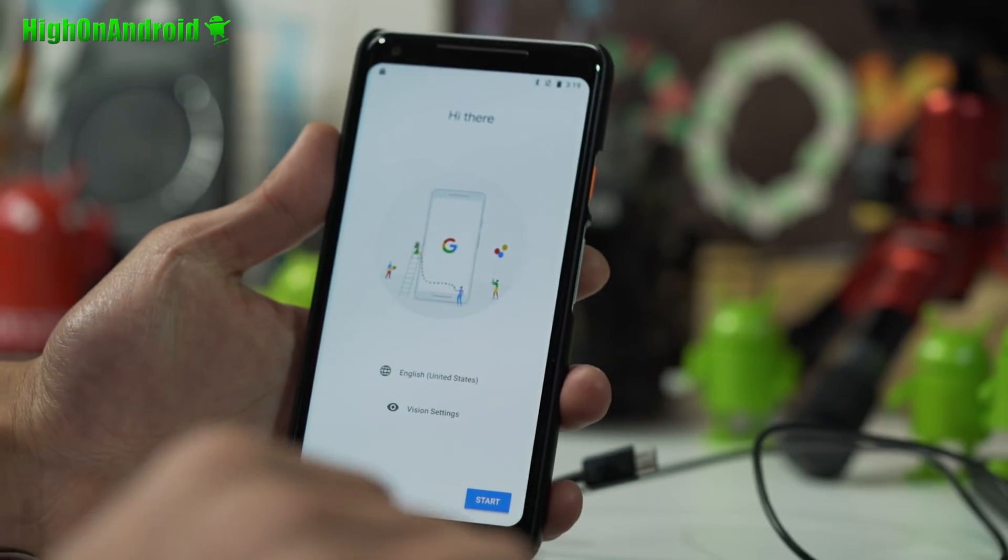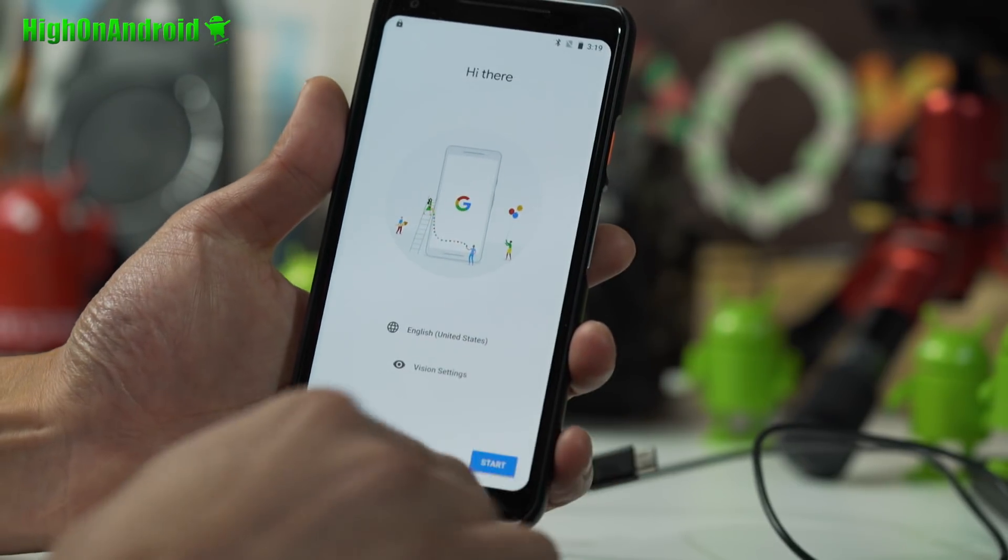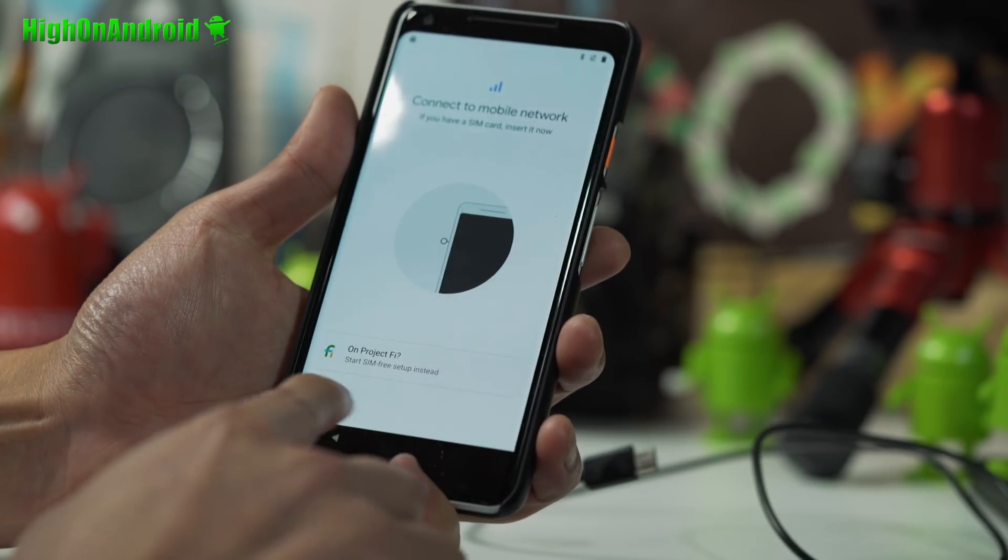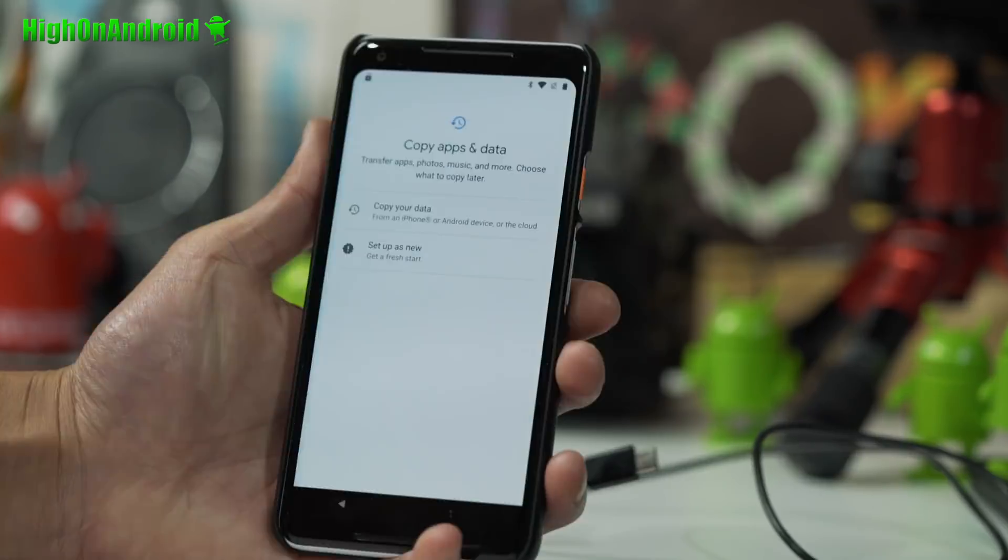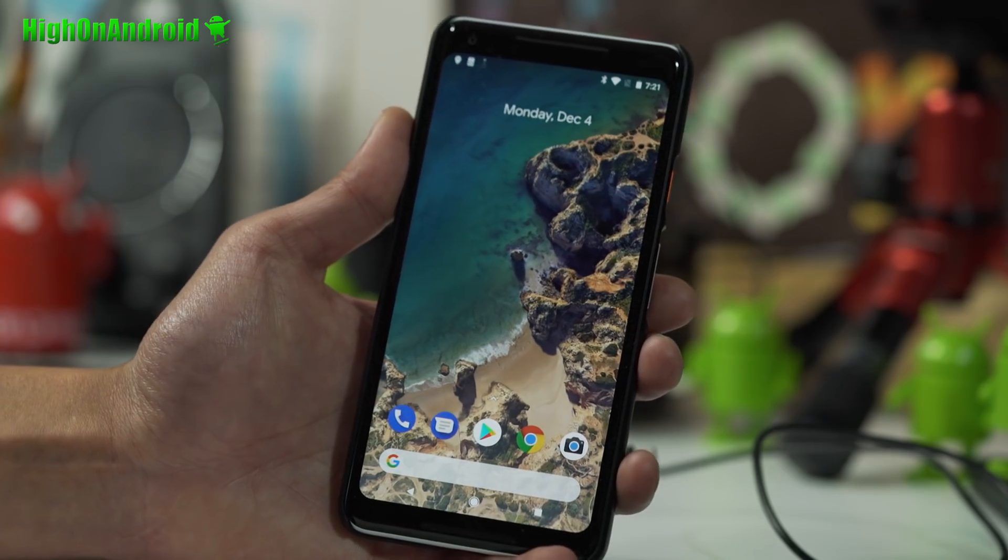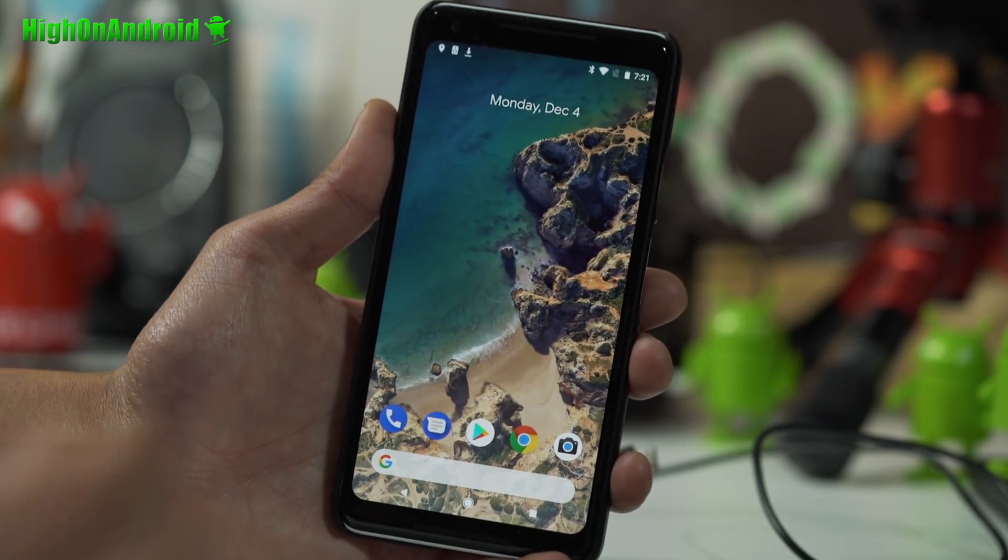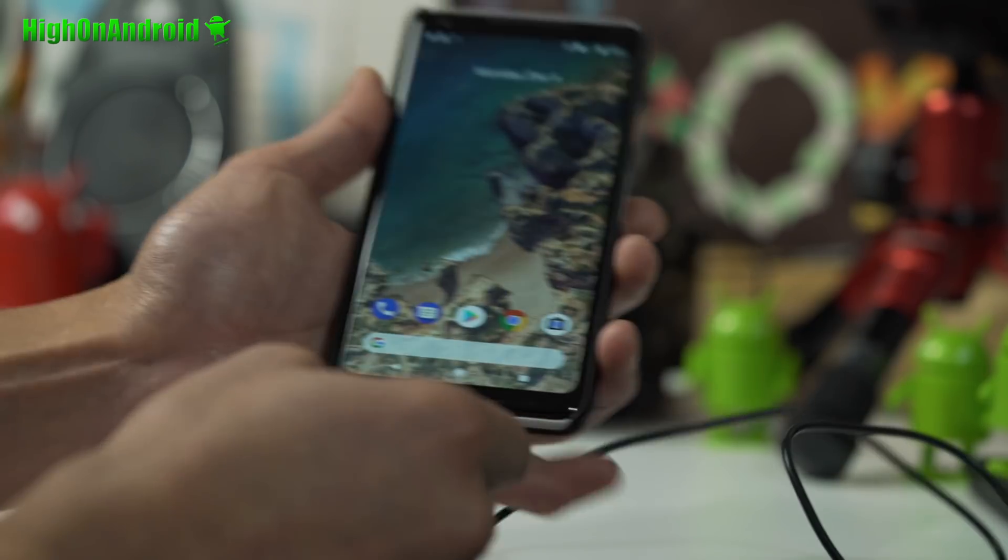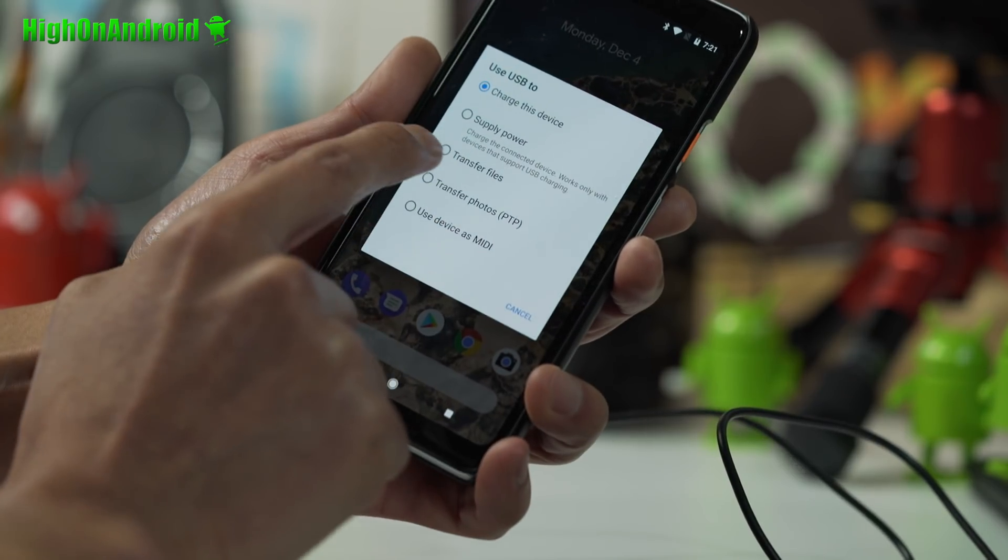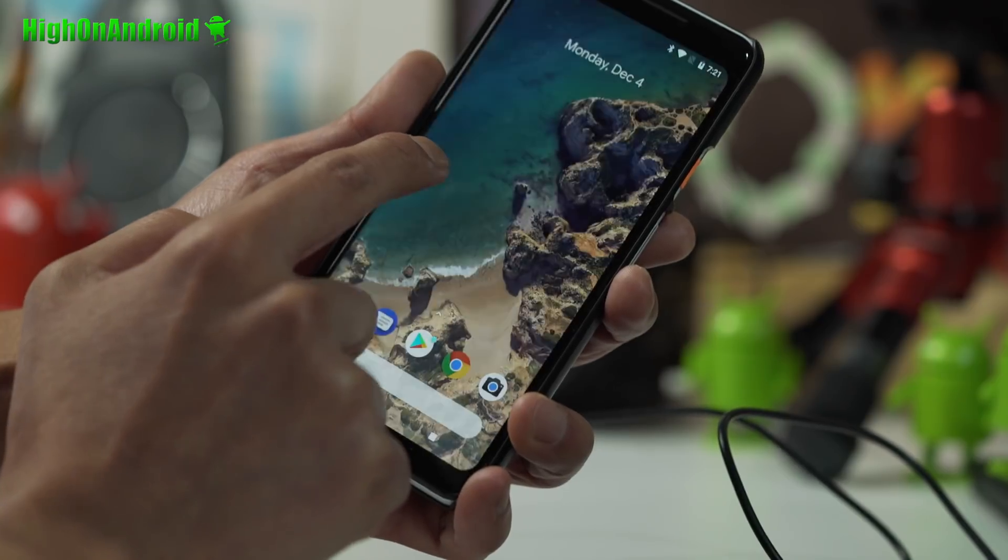Once rebooted, go ahead and sign in. I'm just going to go ahead and skip everything. Once signed in, go ahead and connect it to your computer as a storage device, make sure it's on transfer files.